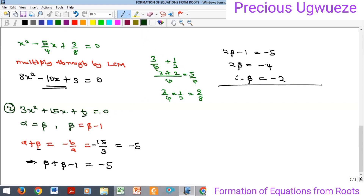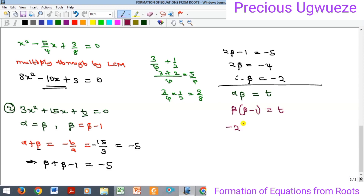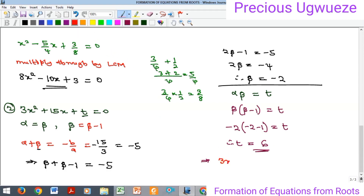To find t, we use the product of the roots. The two roots are β and (β - 1), and their product equals t/a — but since the coefficient of the constant gives us αβ = c/a = t/3. The roots are β = -2 and β - 1 = -3, so (-2)(-3) = 6. Thus t = 6, and the equation is 3x² + 15x + 6 = 0.